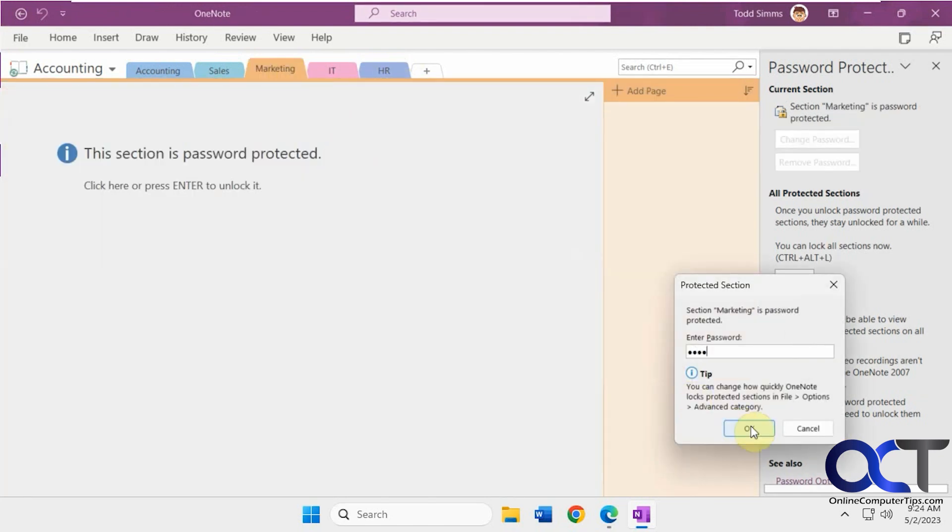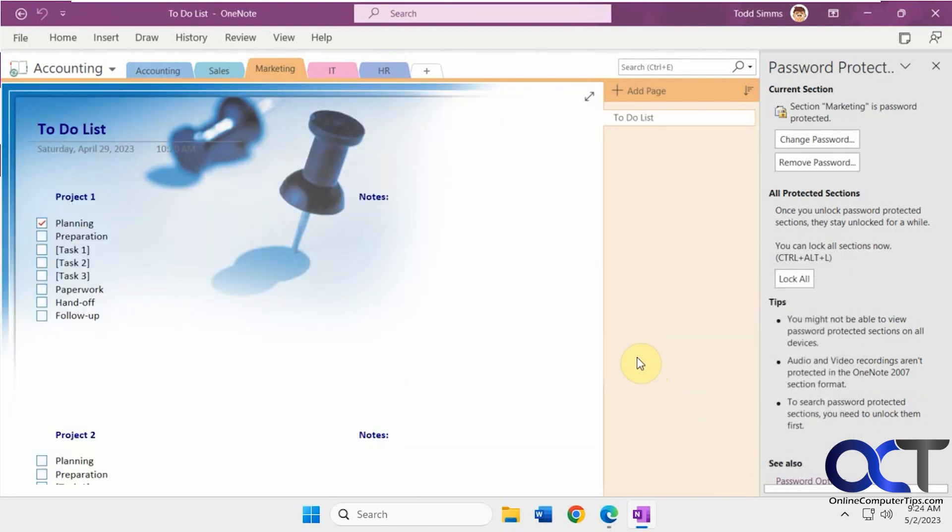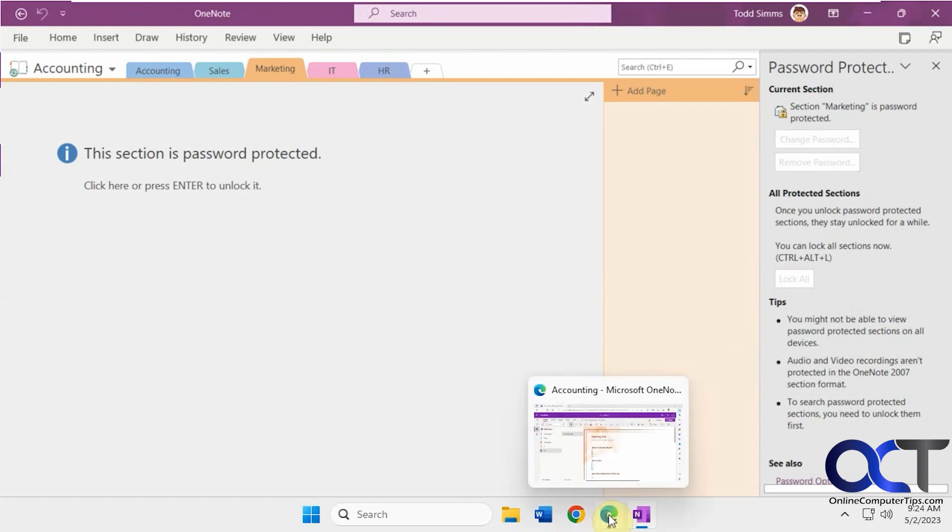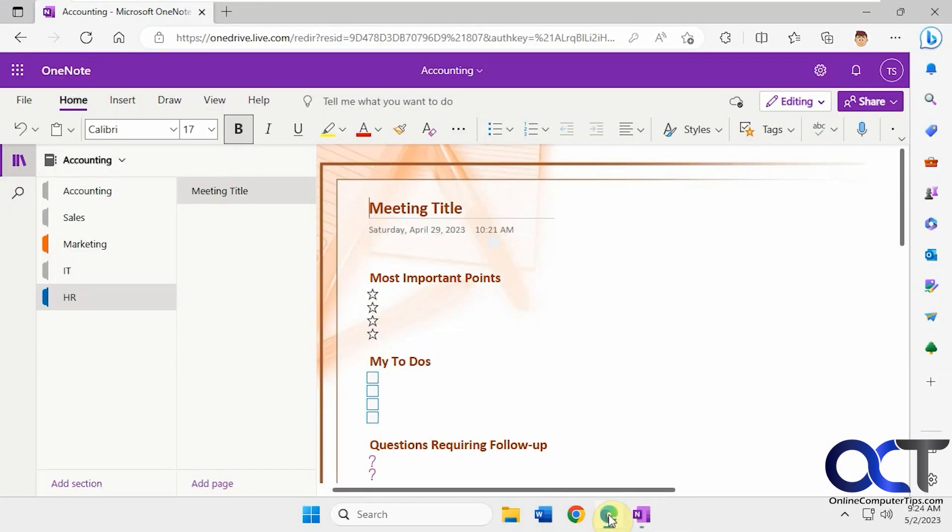You'll have to unlock each one individually here. But one thing you'll notice too, if you click on lock all, go back to your web one here.